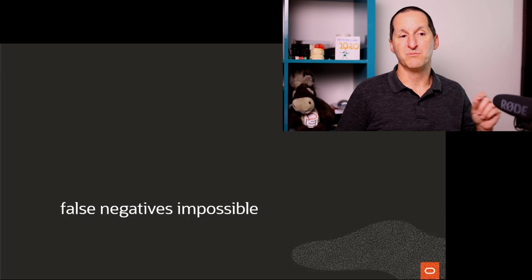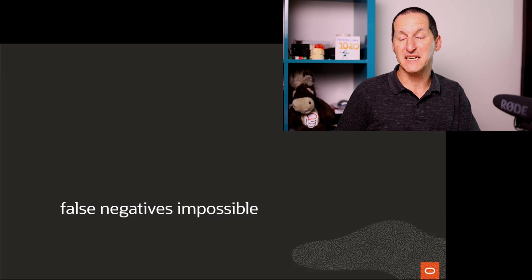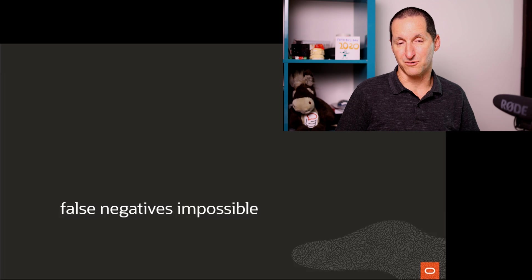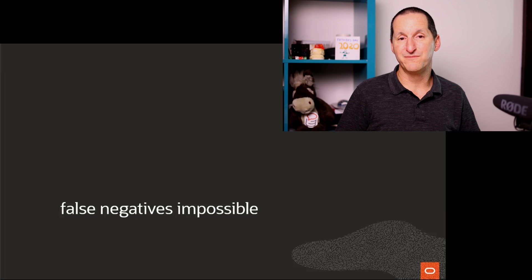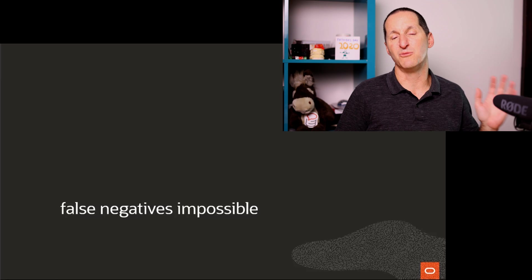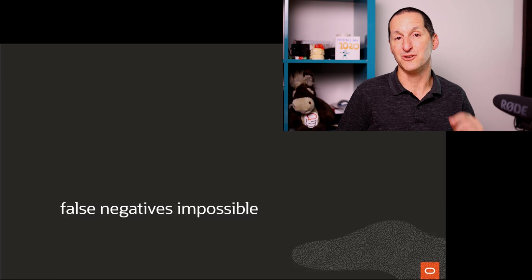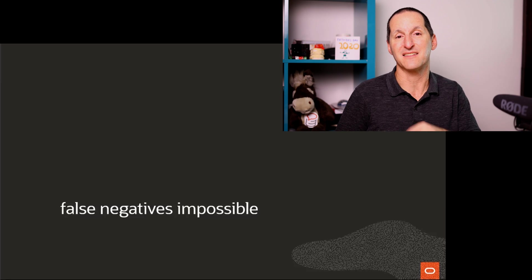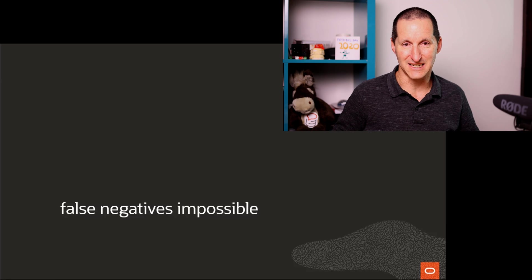However, with a bloom filter, false negatives are impossible. If the bloom filter says, nope, you don't need to do any more work with this data. You can guarantee that that is not the case.